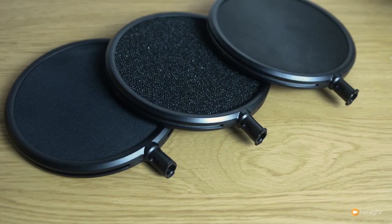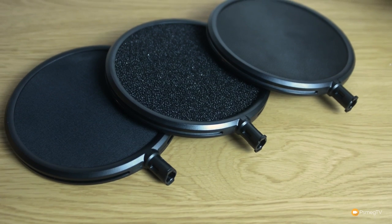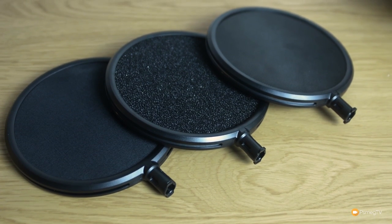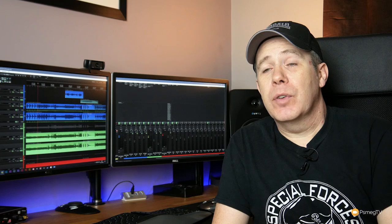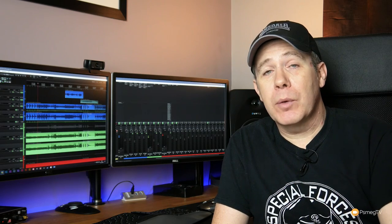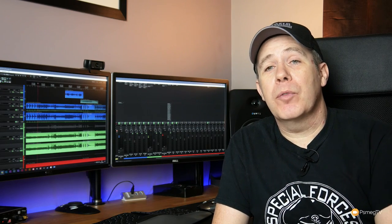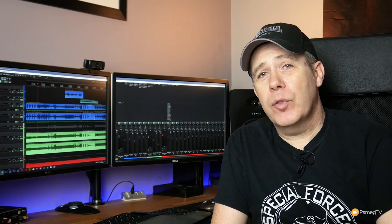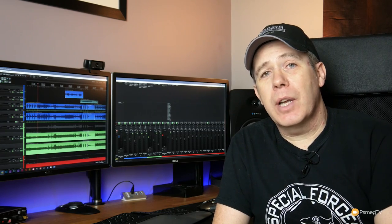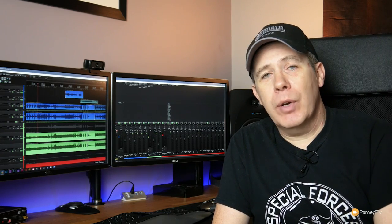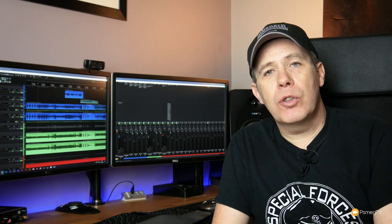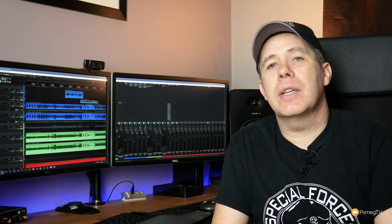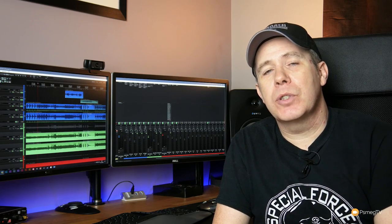If you want to have other options, you've got foam filters and you've also got a metal filter for different kinds of blocking when you're working with the pop filter. So check those out, check out the full review to see what I think of it. But again, a great present that's not going to break the bank. It is a great addition to everybody's home studio.